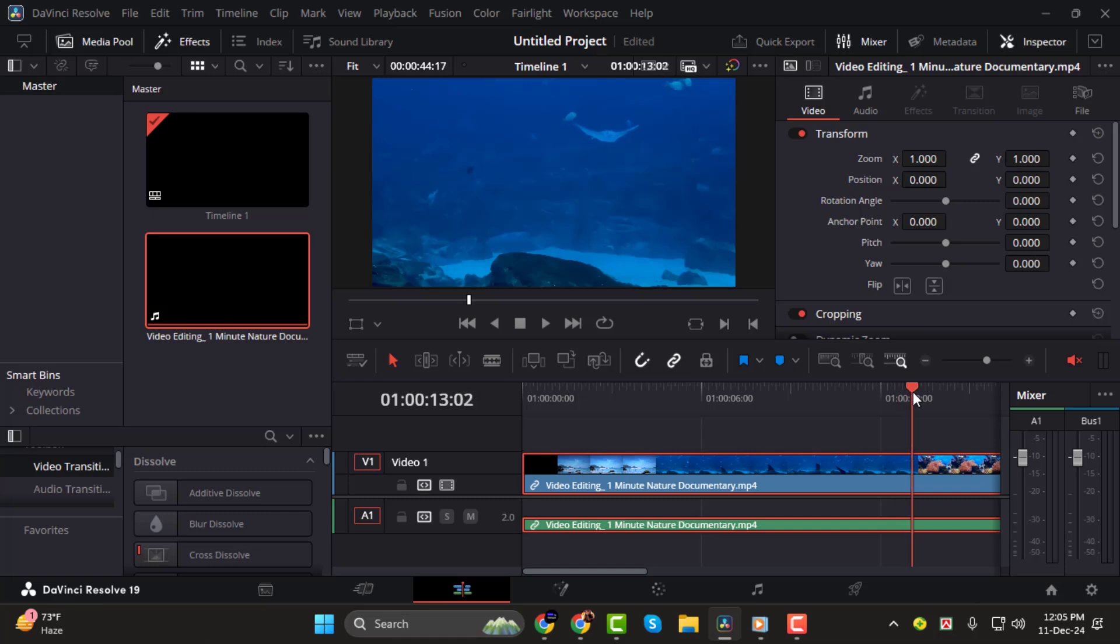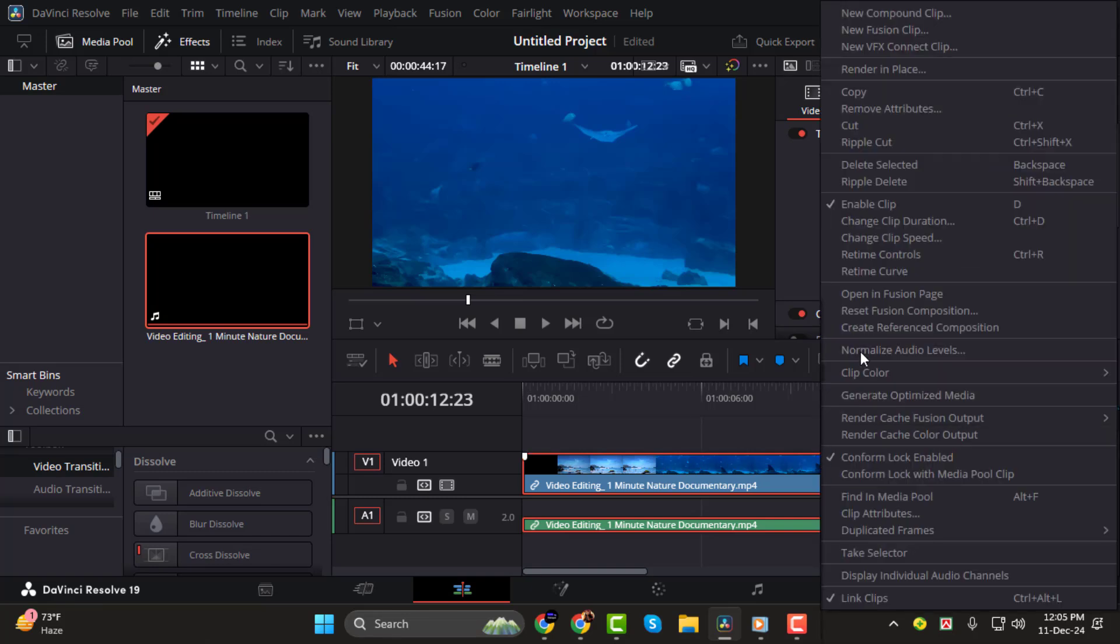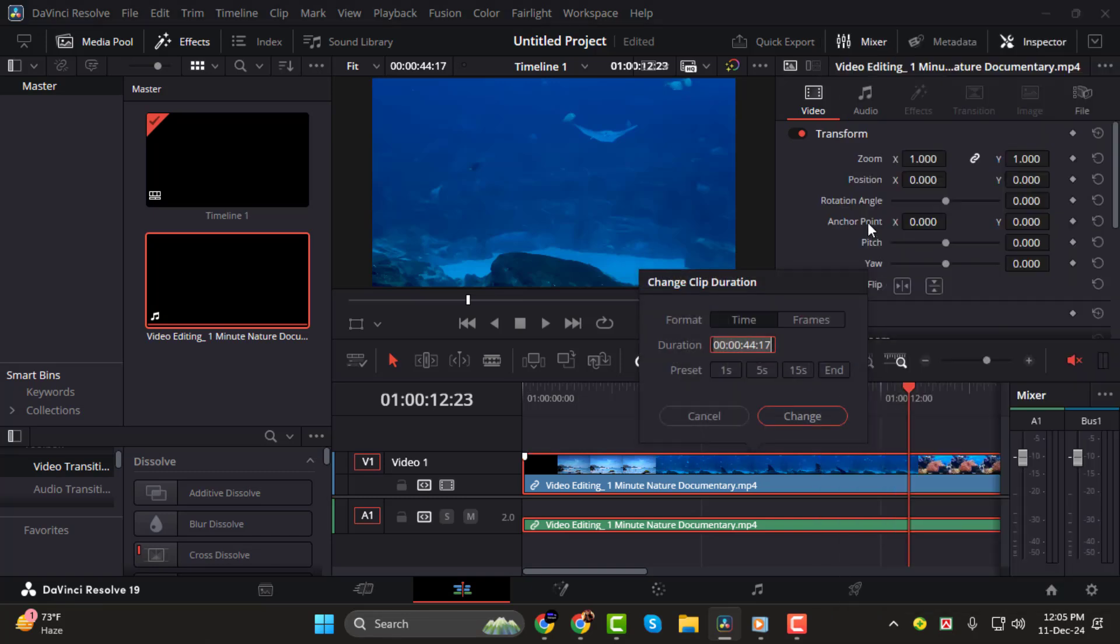Step 4. You can also view the duration of a clip. Simply right-click on the clip and select Change Clip Duration. This will display the exact length of your clip, helping you manage timing more efficiently.